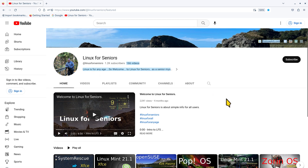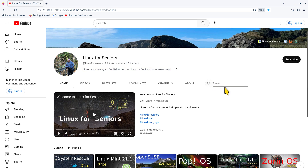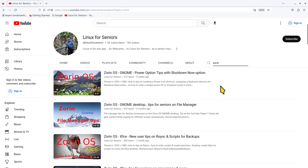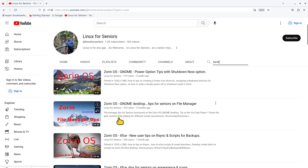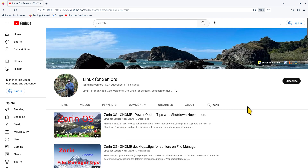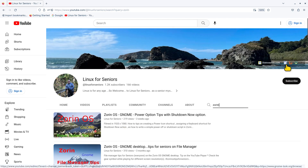If you are looking specifically for videos on Zorin and you're using a standard web browser, just click the magnifying glass and type in 'Zorin' - it will find all videos on my YouTube site that have the keyword Zorin in it. I have quite a few as you can see.